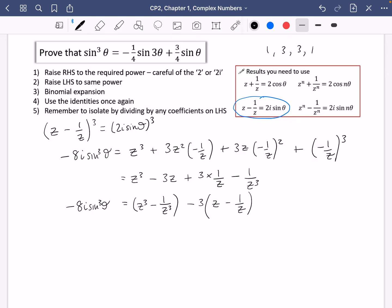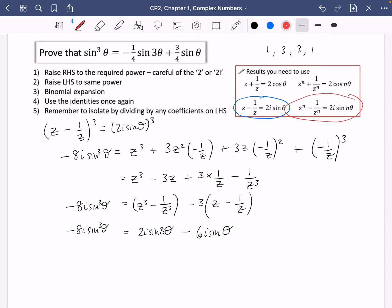Now using the identities: z³ minus 1/z³ equals 2i sine 3 theta. And 3 times (z minus 1/z) equals 3 times 2i sine theta, which is 6i sine theta. So minus 8i sine cubed theta equals 2i sine 3 theta minus 6i sine theta. All terms have i, so cancel it everywhere. Then dividing by negative 8 gives sine cubed theta equals minus a quarter sine 3 theta plus three quarters sine theta, as required.